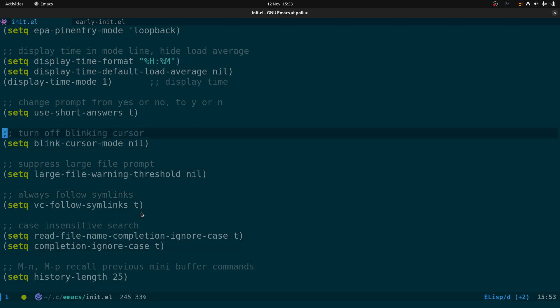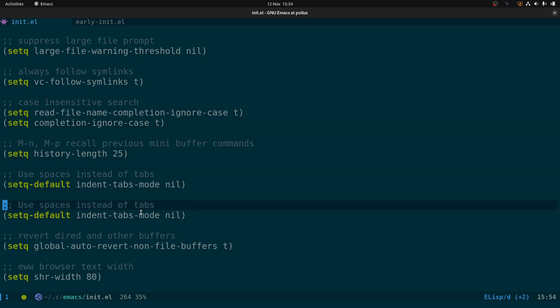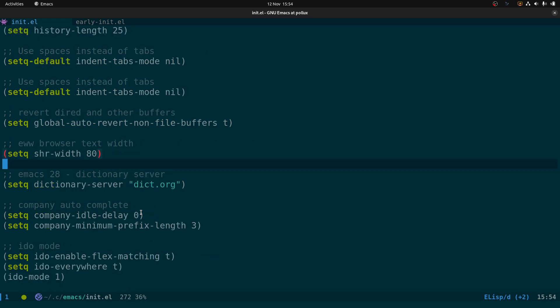We've got use-short-answers so when prompted for yes or no you can just type y or n. We turn off the blinking cursor, suppress the large file prompt, follow symlinks, and set case-insensitive search with completion-ignore-case. Then we've got use spaces instead of tabs, and auto-revert for dired and other buffers.